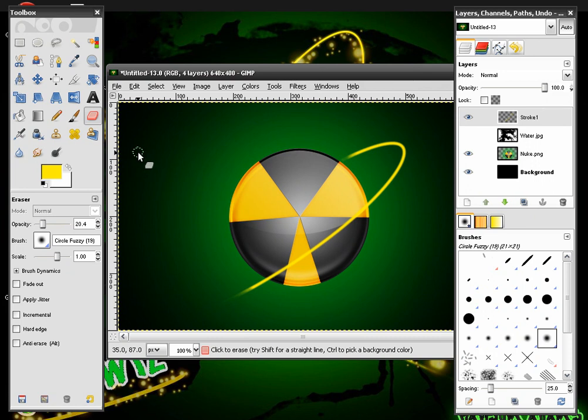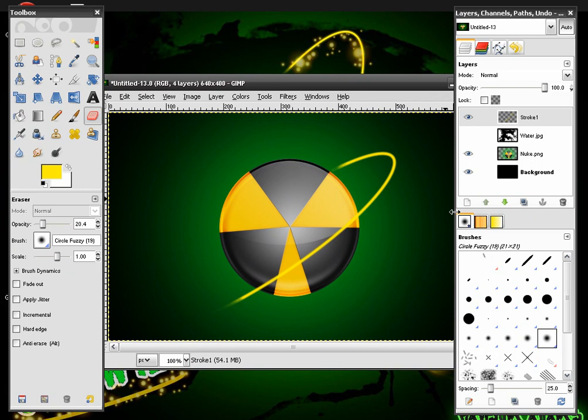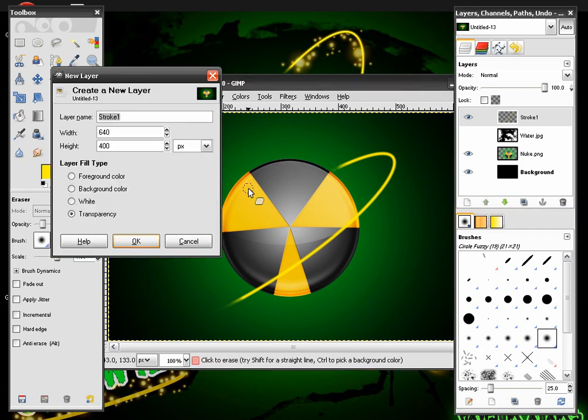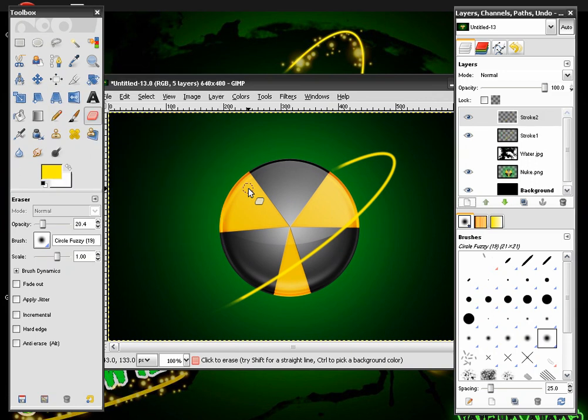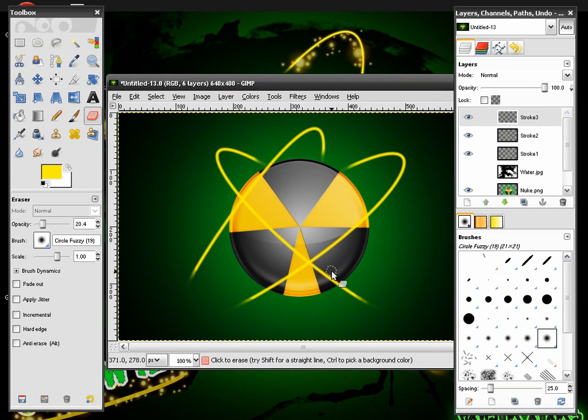After this we're going to want to do the exact same thing. So we're going to make a new layer. Name it Stroke 2 this time. And then I'm going to do my next 2 strokes. We're only going to do 3. So first one, second one, and then third one. So I'll be right back when I get done making these.